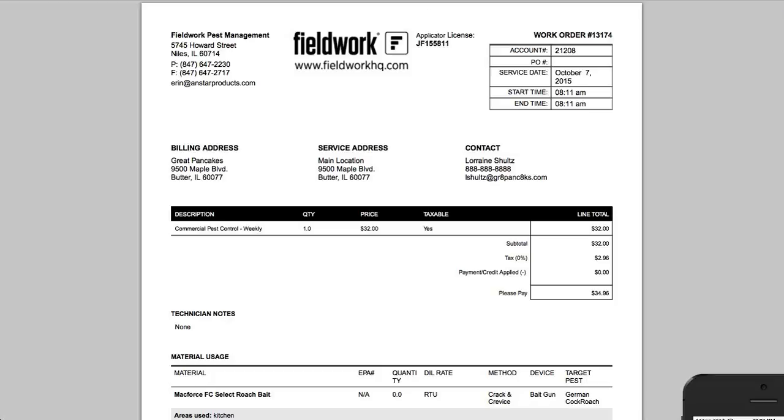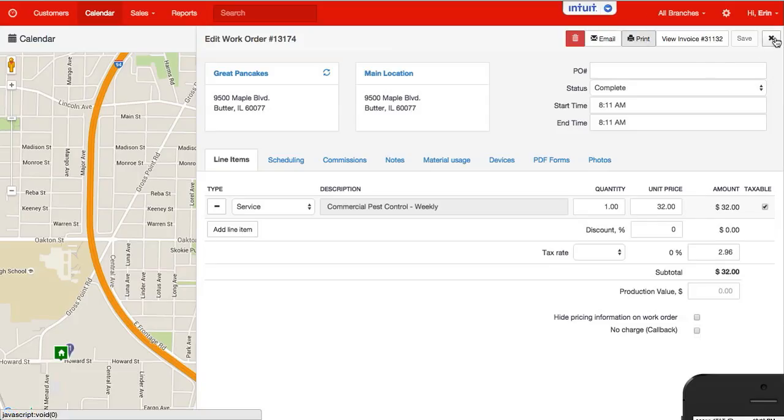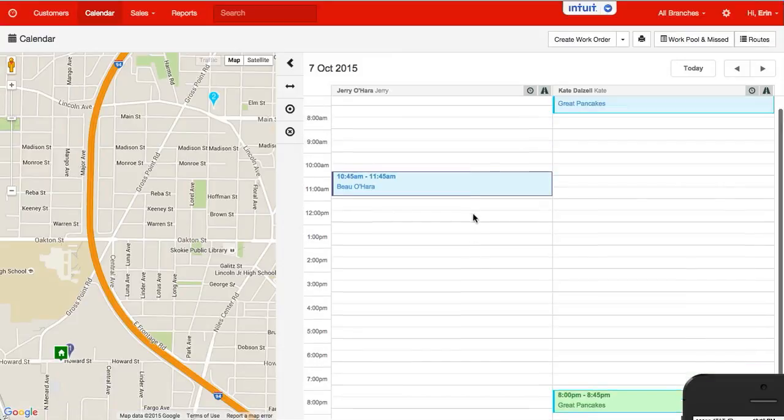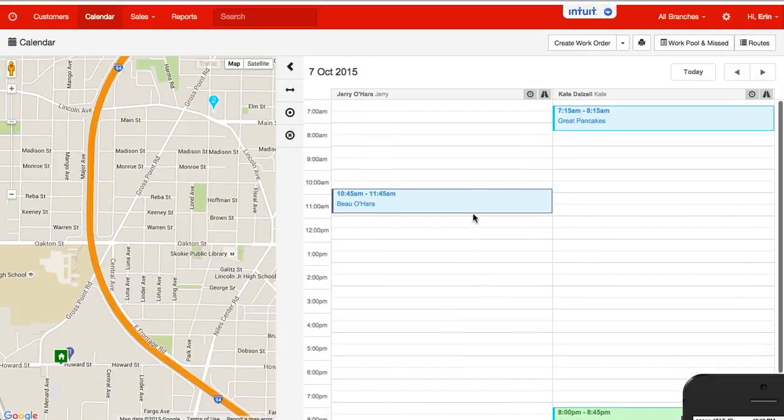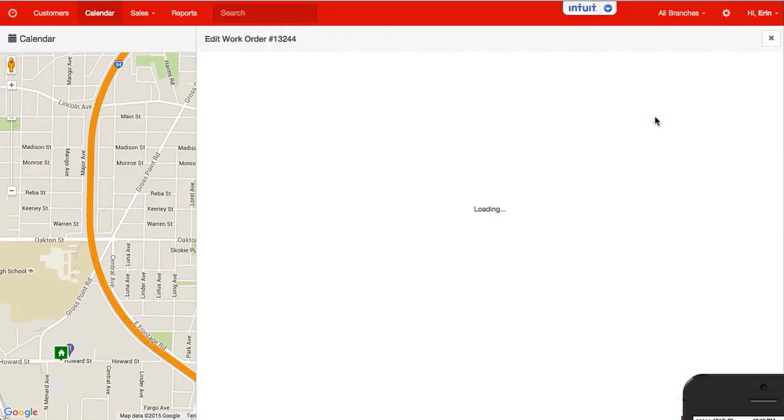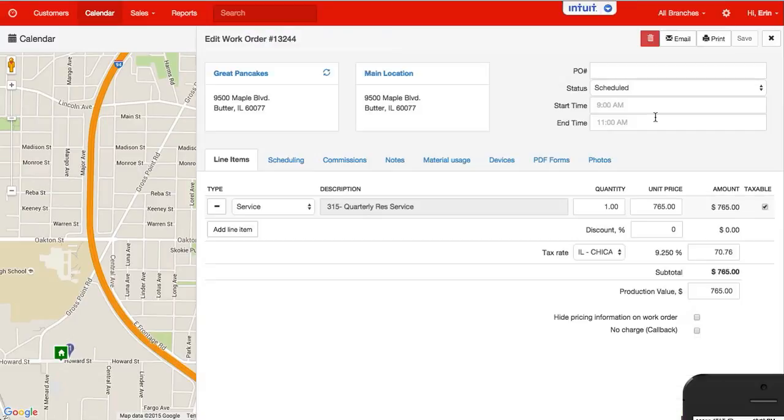Going back to the calendar and closing this down, something that hasn't been completed is blue. When I open that and print,